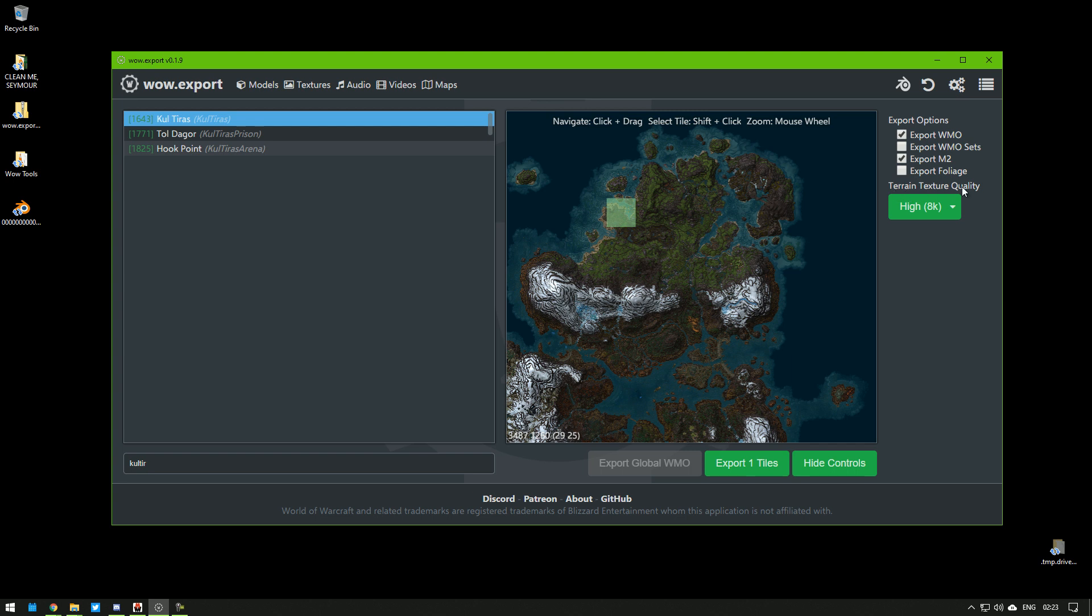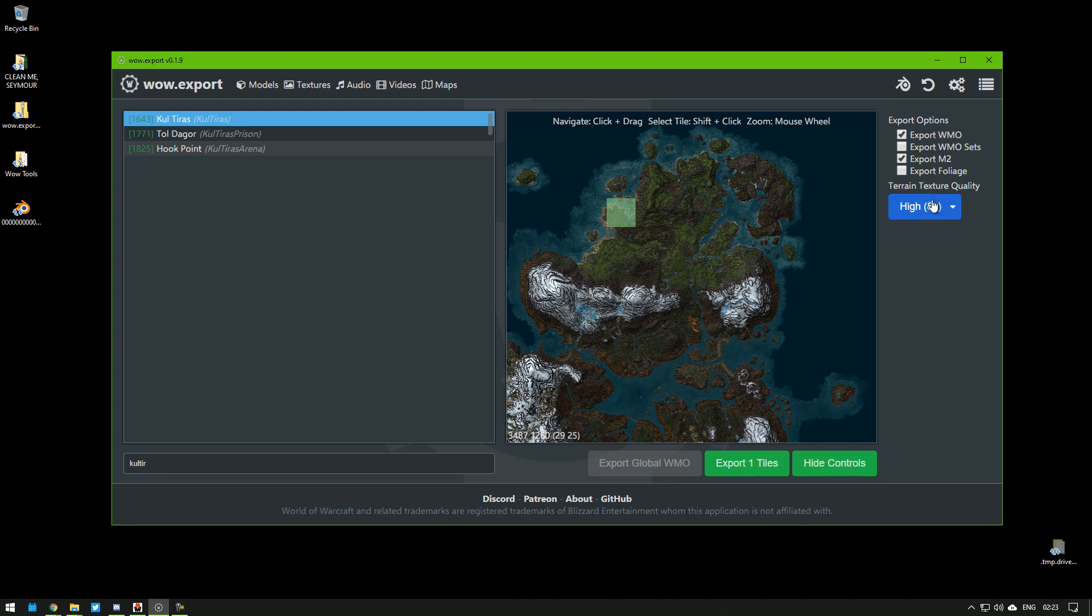The terrain texture quality is the resolution of the texture. Don't go with ultra. This is quite insane. I think high is heavy enough, but it's okay. Then you click export one tile and be ready to wait anything between 1 minute to 12 minutes.